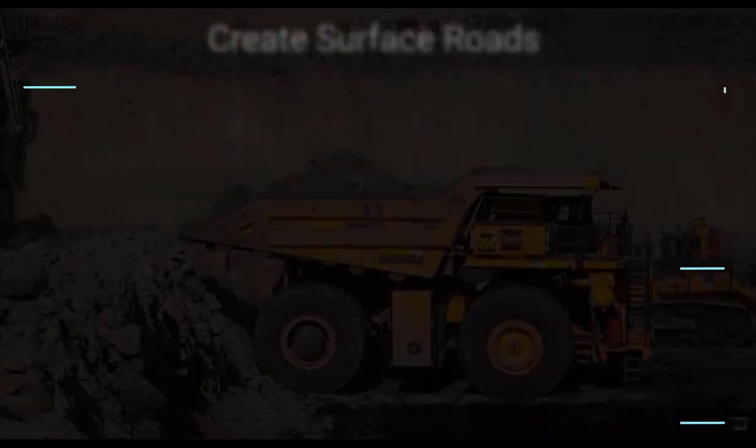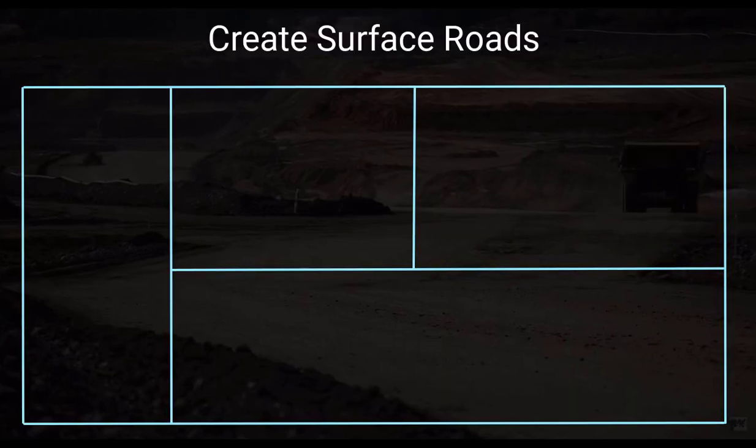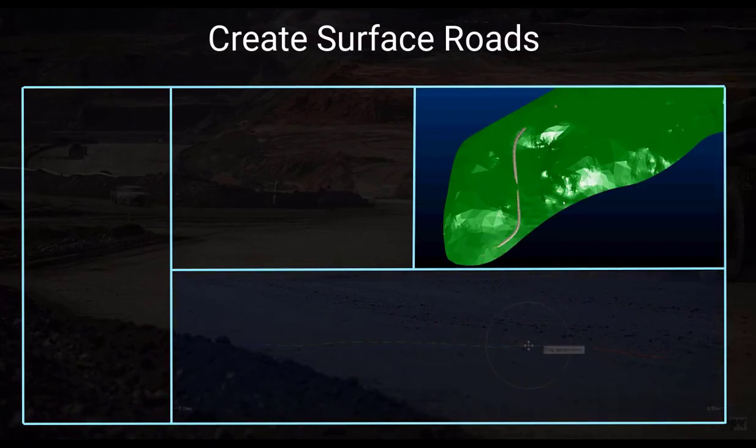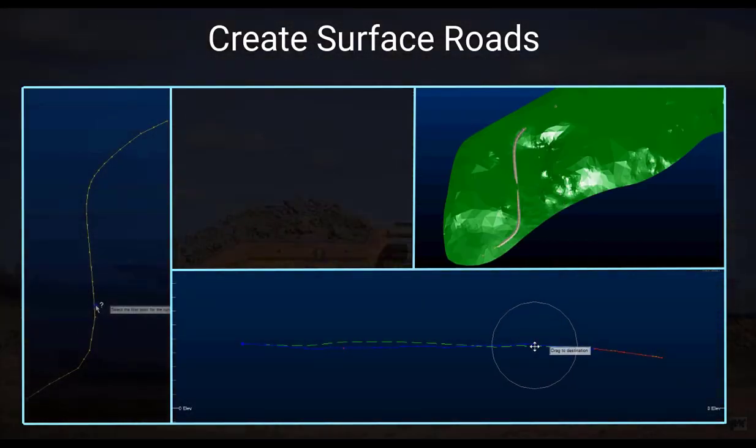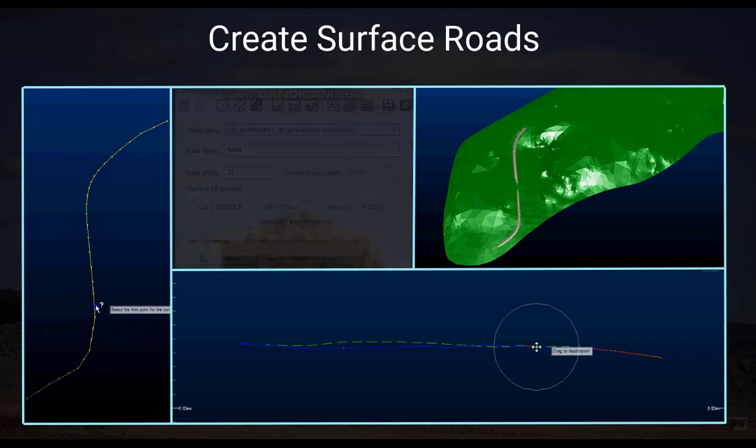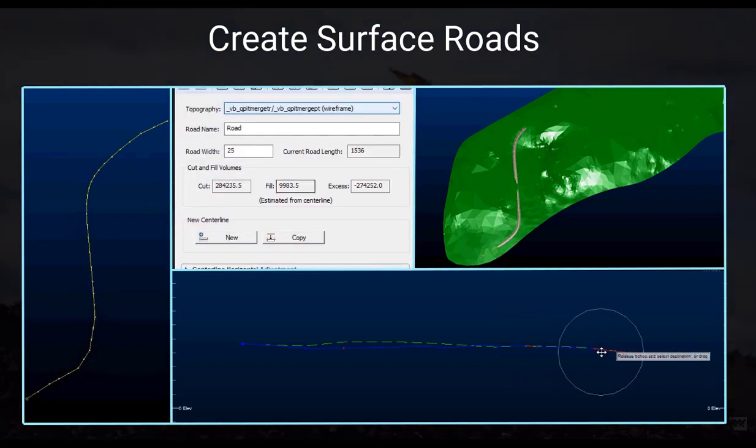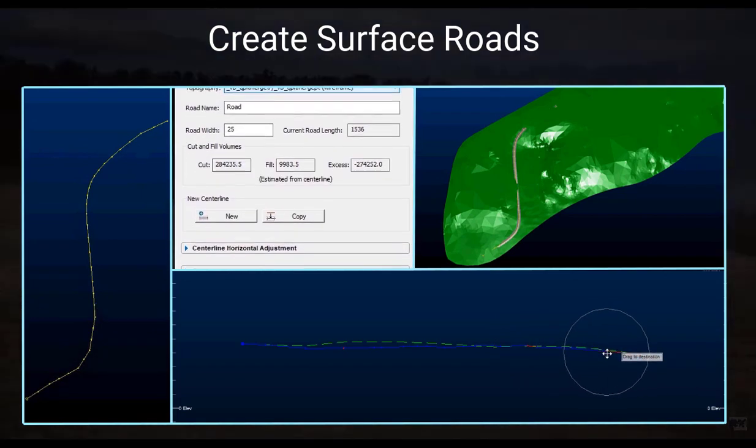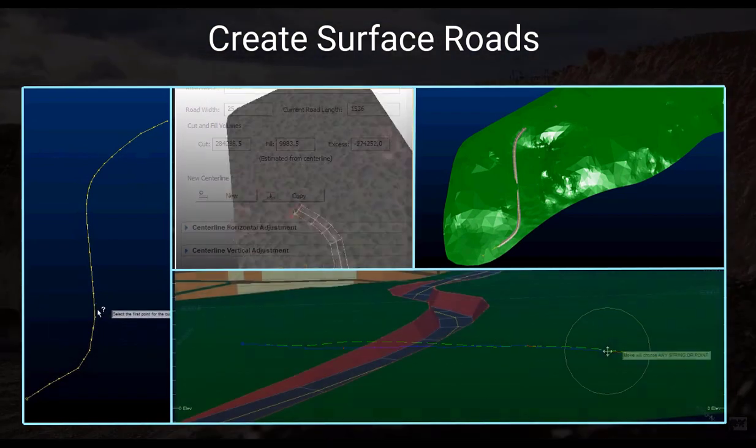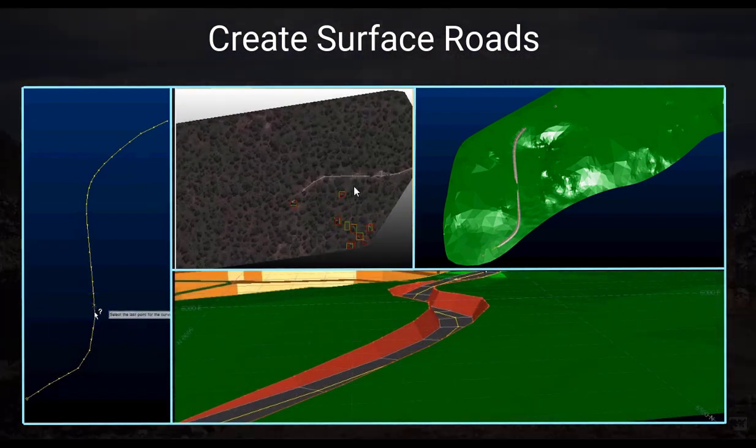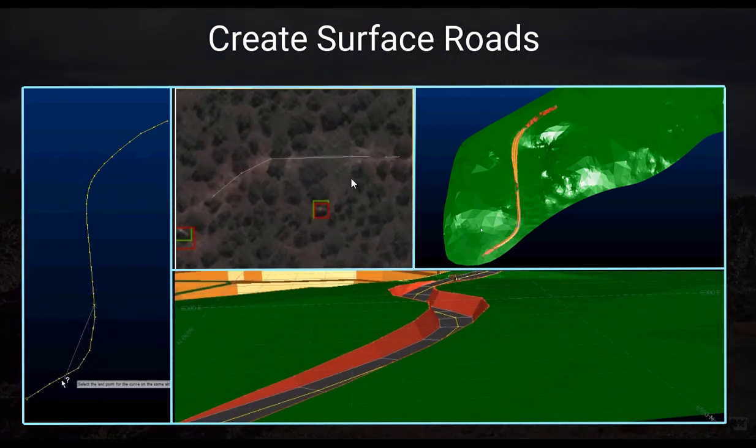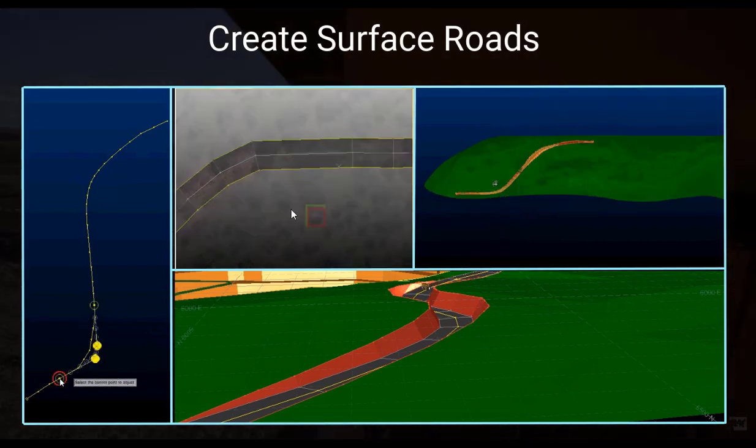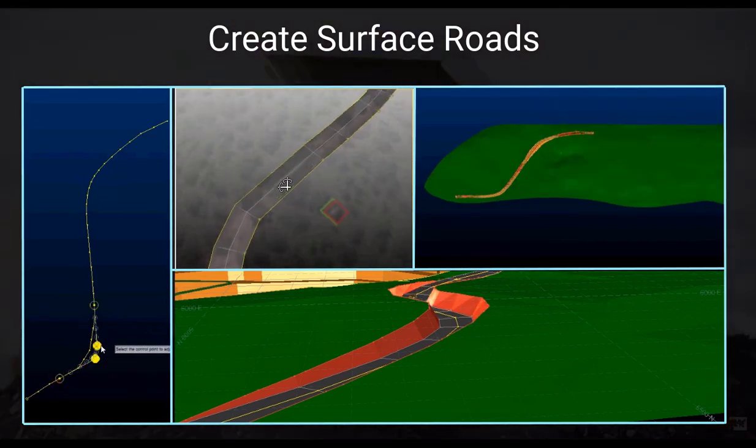Create Surface Roads is a powerful design tool that lets you design surface roads on a reference topography in seconds. Roads are defined precisely to honor your exact geotechnical and logistical constraints.